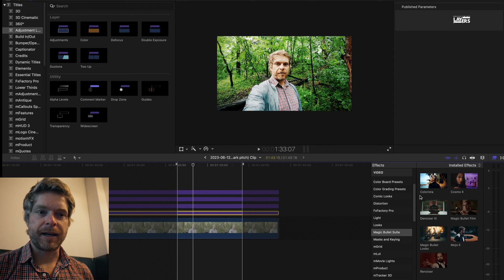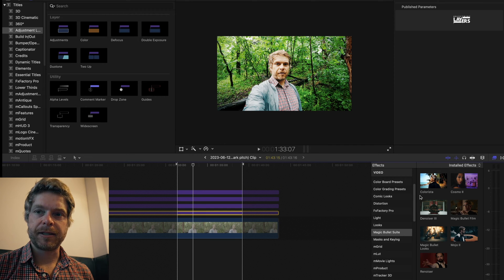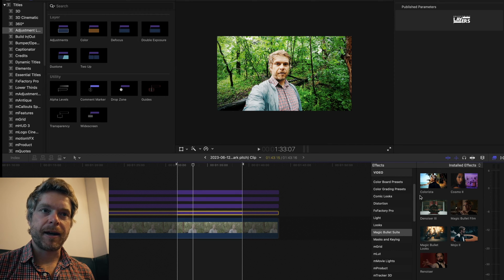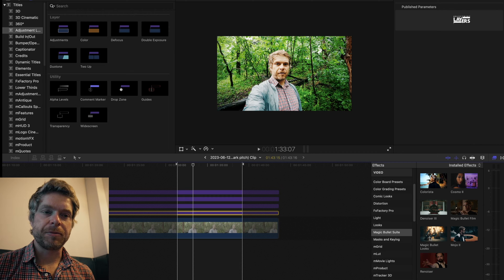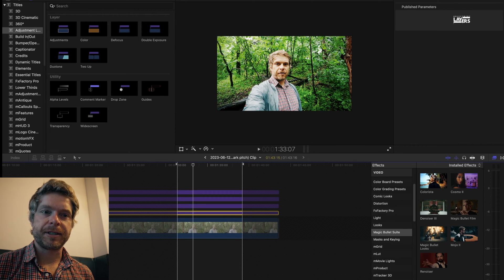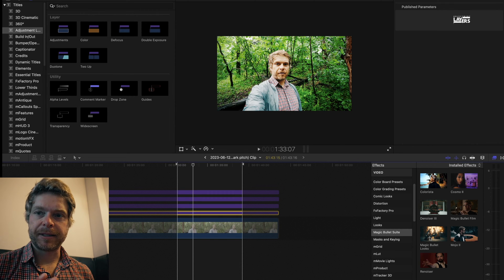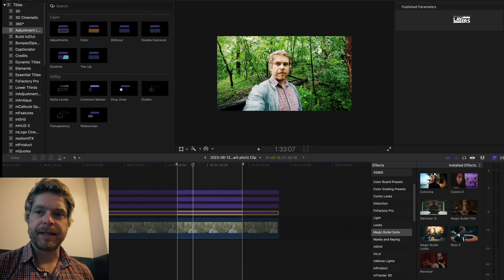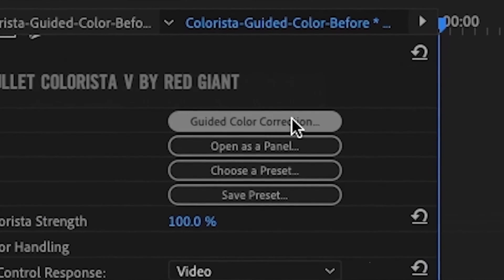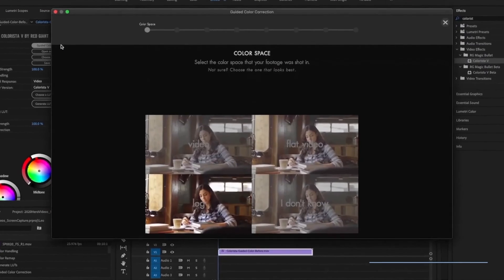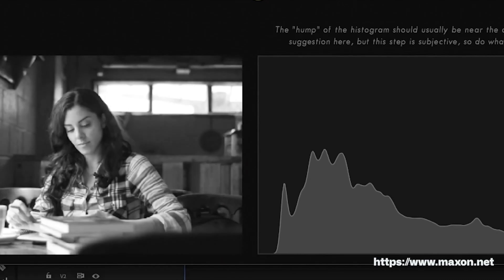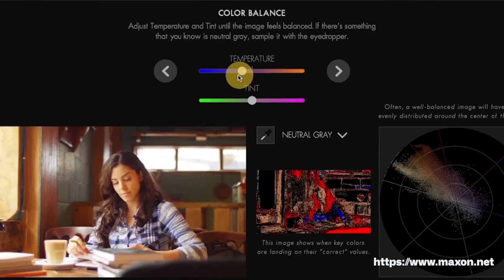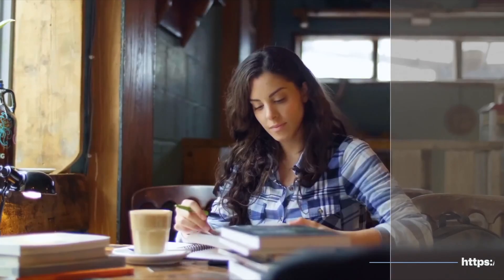In my Sony A7S Mark 4, I'll convert that into Rec.709 color space and then I will use MagicBullet Colorista to adjust the basic corrections of the image. I did create a video or tutorial on that, how I use Colorista, so I'll leave that link below.